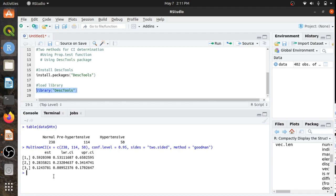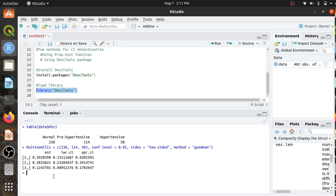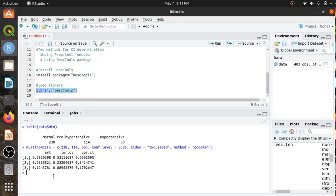In this way you can calculate the confidence interval for binary and polytomous categorical variables. Thank you for watching this video tutorial. If you have any problems, let me know and I will help you.